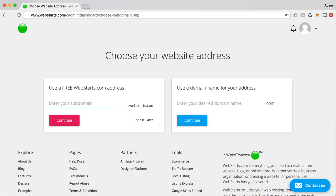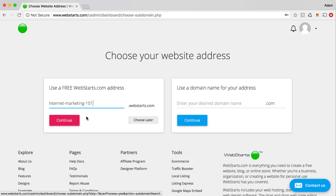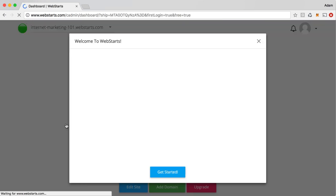So, for example, I'm going to call this internet-marketing101.webstarts.com. If you're not sure what you want to choose, you can always click the Choose Later button, and then you can choose your web address at a later time. Click Continue when you're ready, and you'll go to the next step.